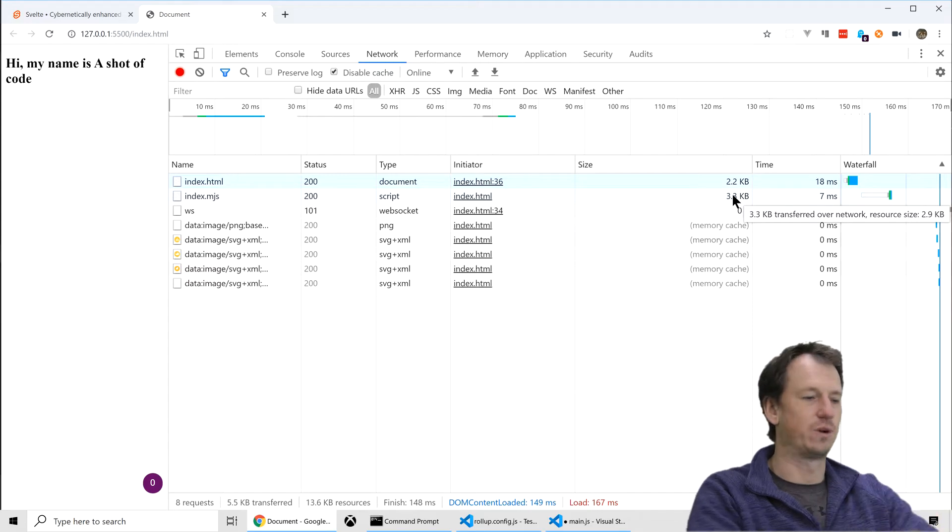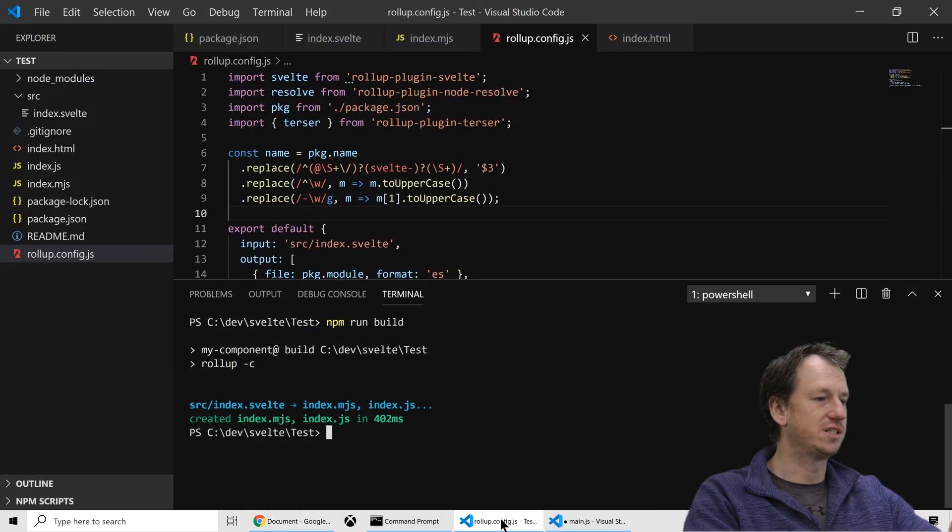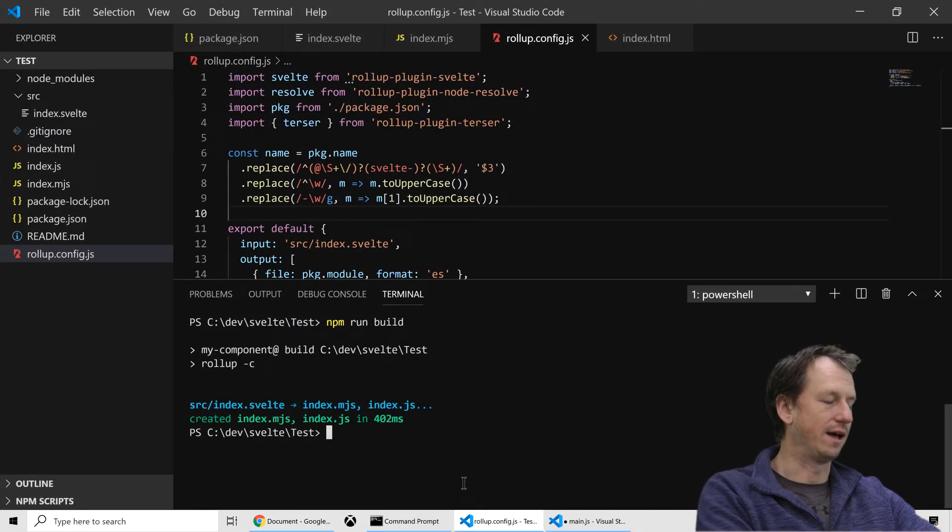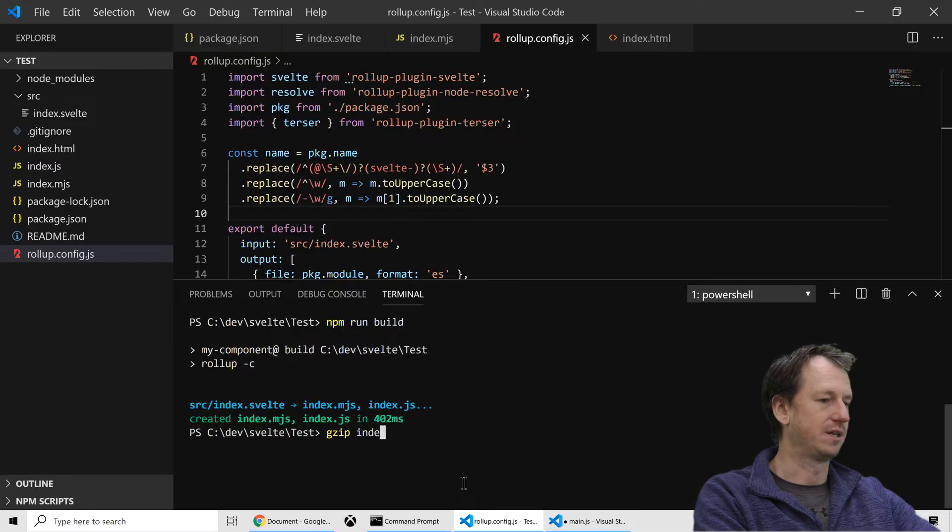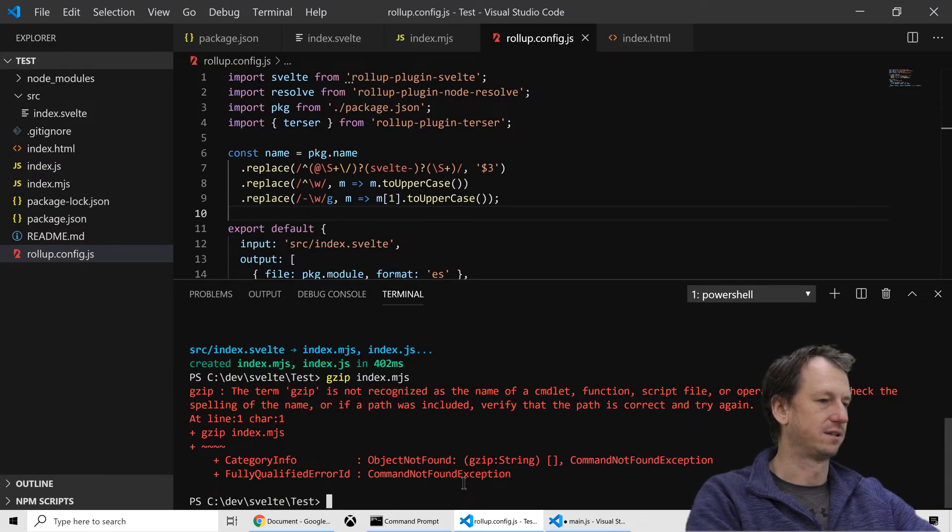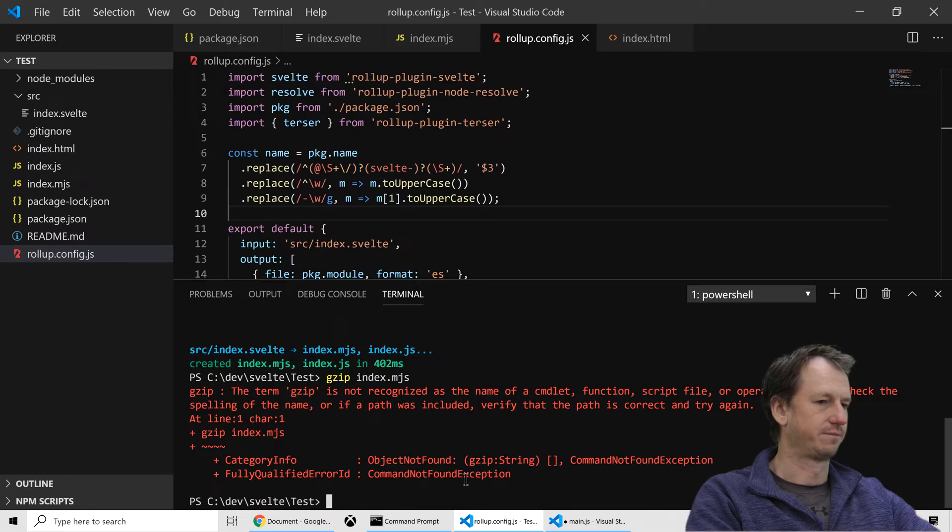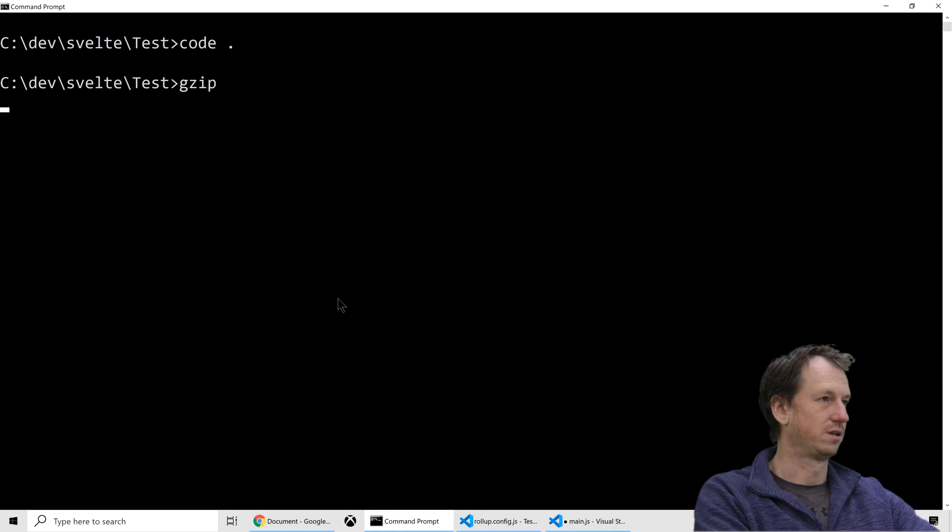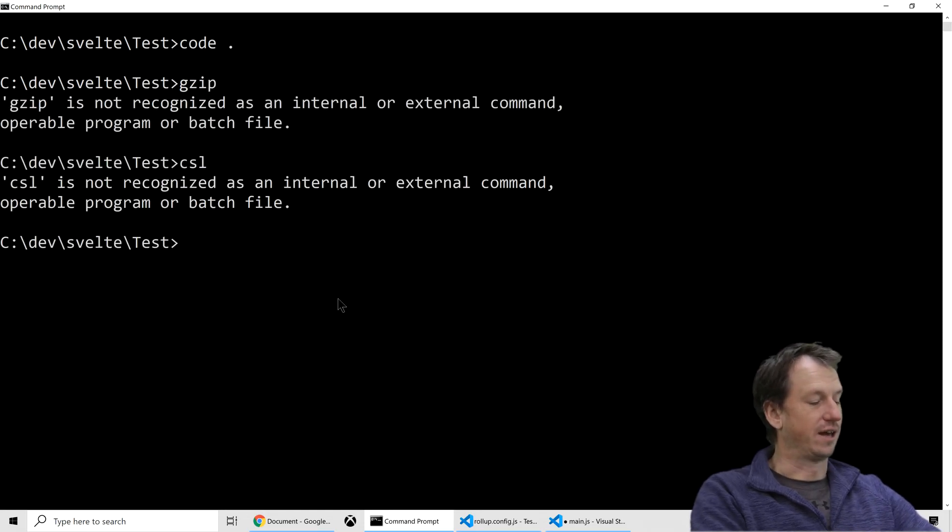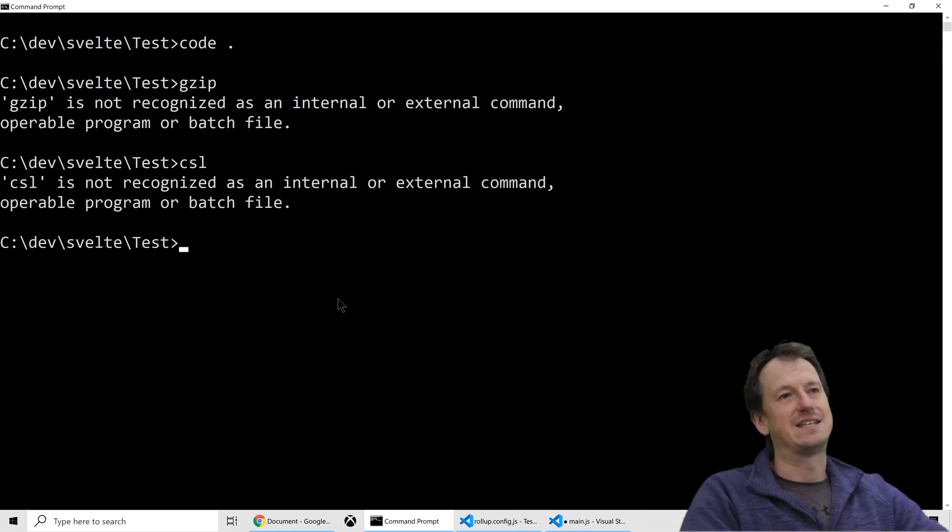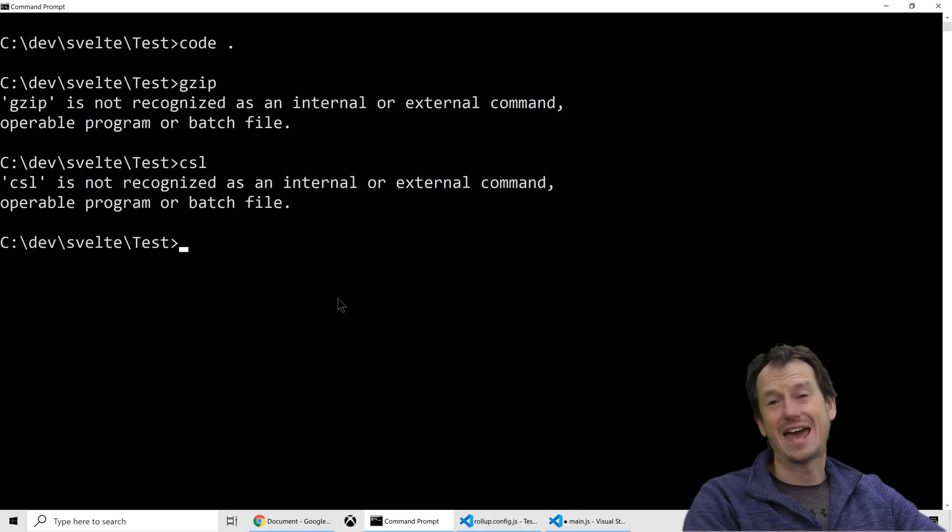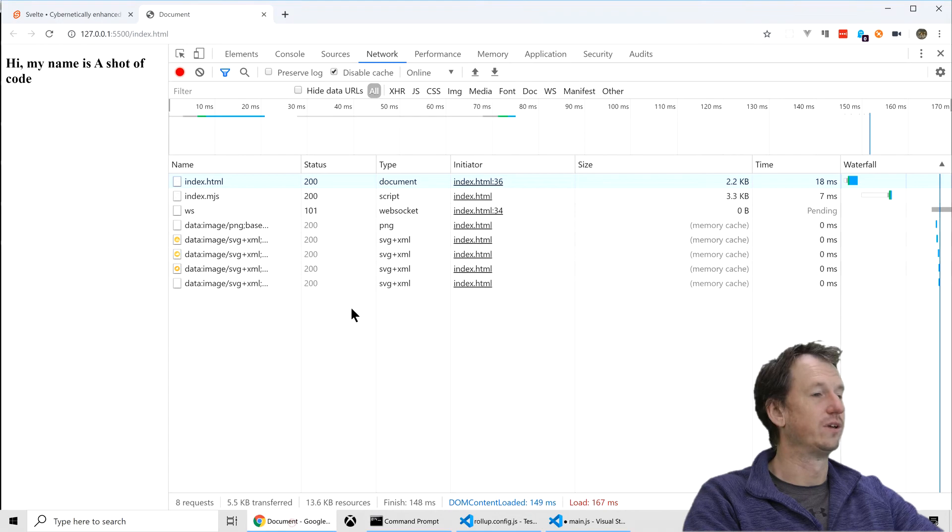So you get a feeling of how small it can get. Now, if we actually gzip that as well. So if we gzip index.mjs. I thought I had gzip on here. I haven't got gzip. Okay, gzip would bring that down to another, about a k, I think. About 1k if that actually, if I had installed.